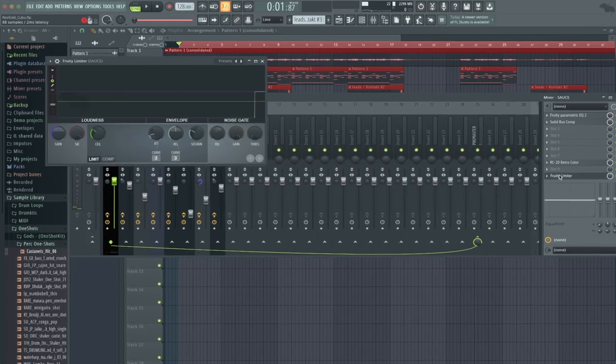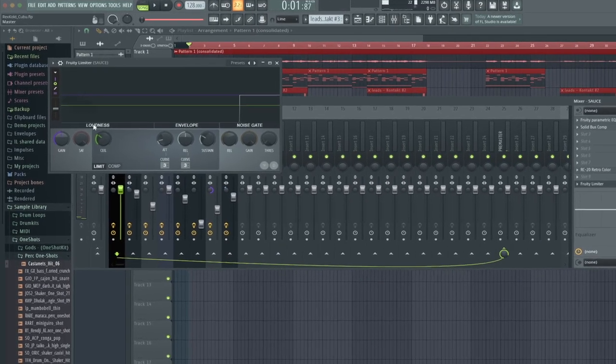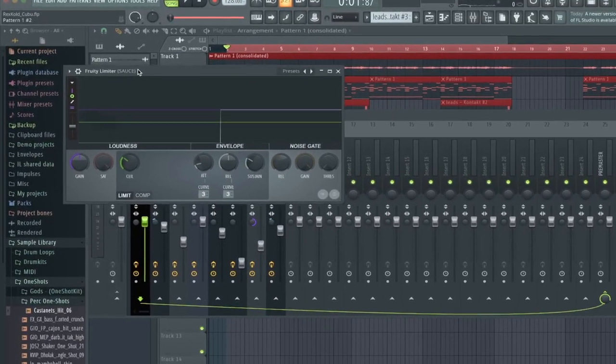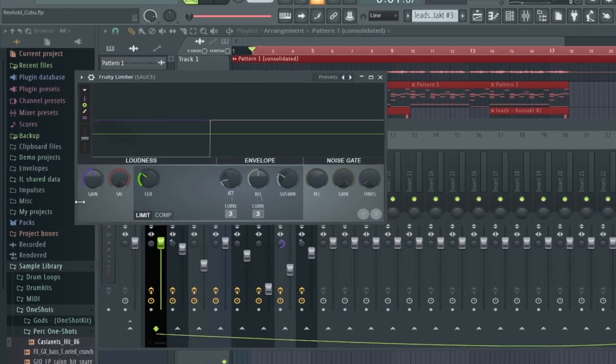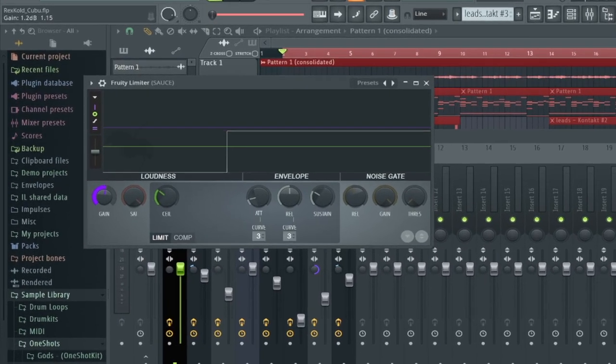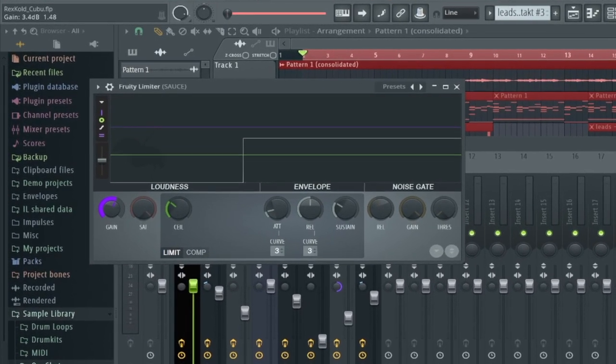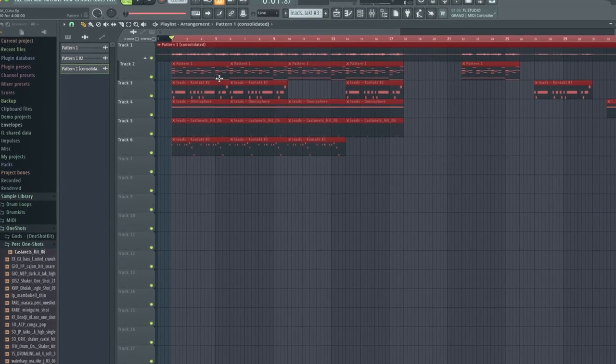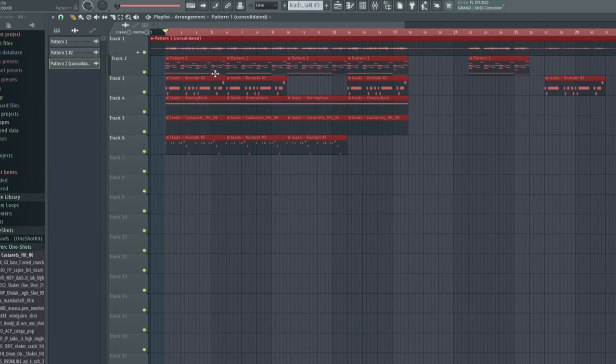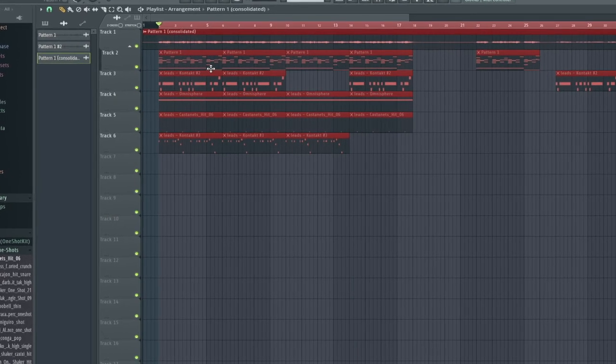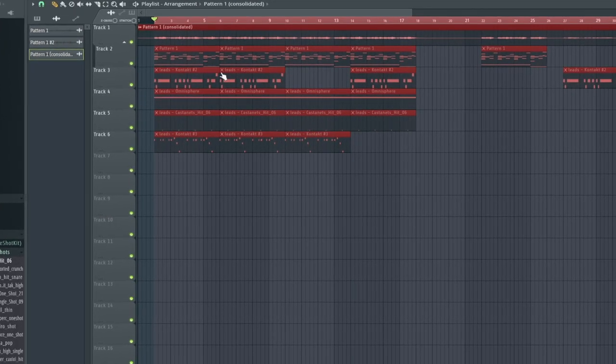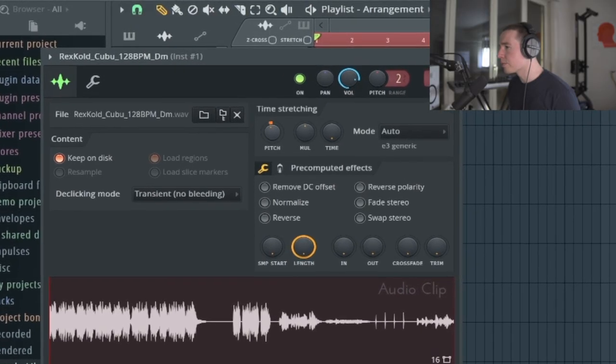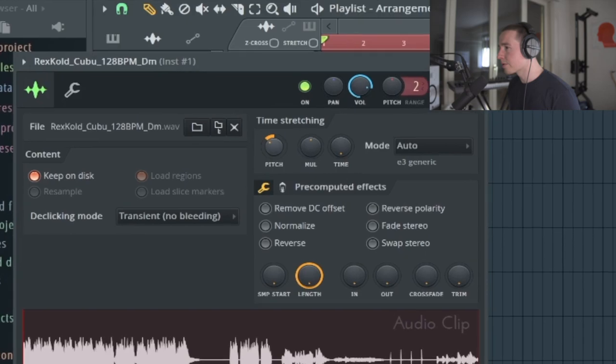And I'm also going to add a limiter with the ceiling at minus 0.6 dB and I'm also going to turn it up. And now I'm going to be using this melody to make a beat with it using a new FLP. First I'm going to pitch down this loop by four semitones.